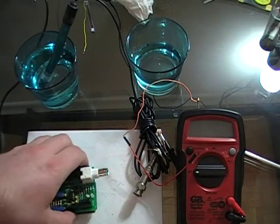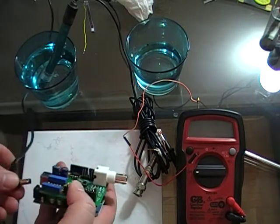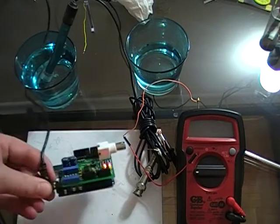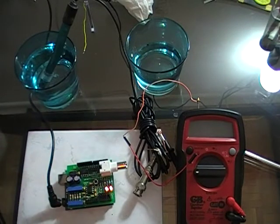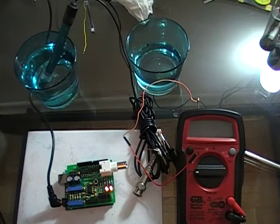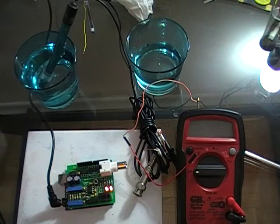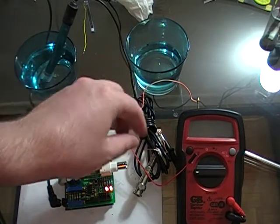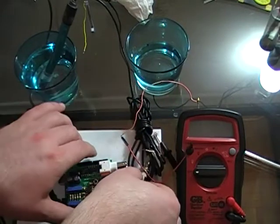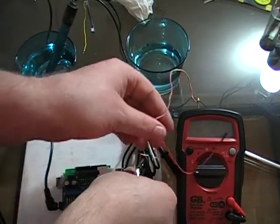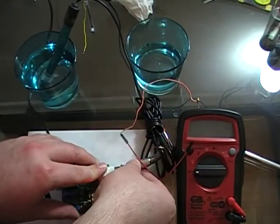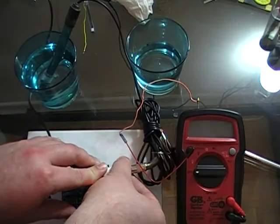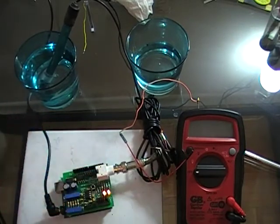So we're going to hook up the power. You can do this without a multimeter, however for the first time you use it it's much easier to use the multimeter than to use the Arduino. So we're going to hook the pH probe up to the BNC connector.